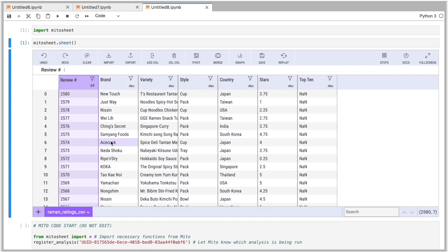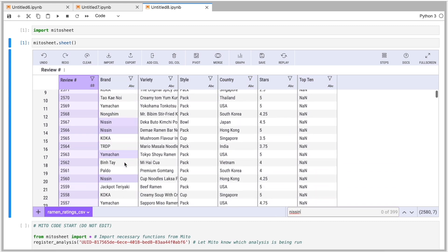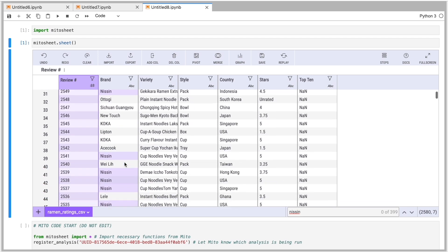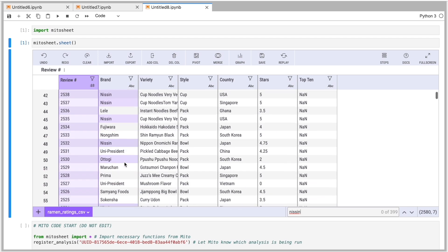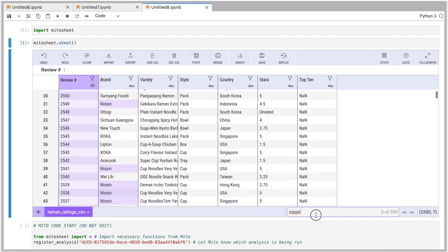The first thing I might want to do is just understand the kind of data that I have. So here I can see I have 2,500 rows and seven columns. If there's a specific piece of data I'm looking for, I can search for that data. And we'll see it highlight. So I'm looking for Nissan here. We see all the Nissan highlight here. And we can scroll through this just like we would a spreadsheet.